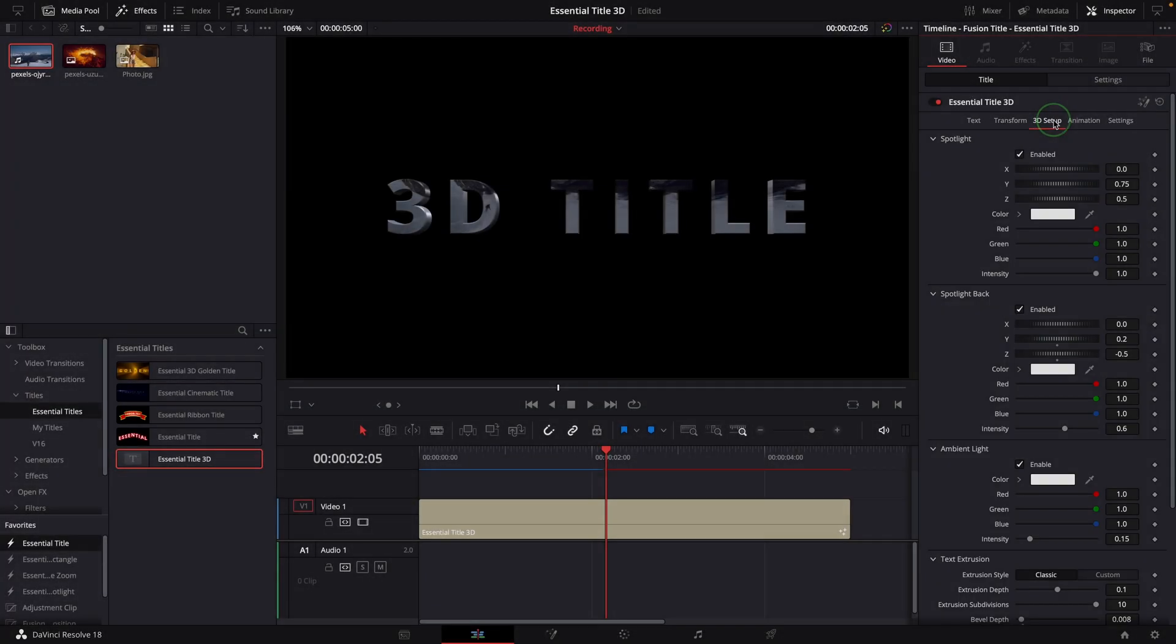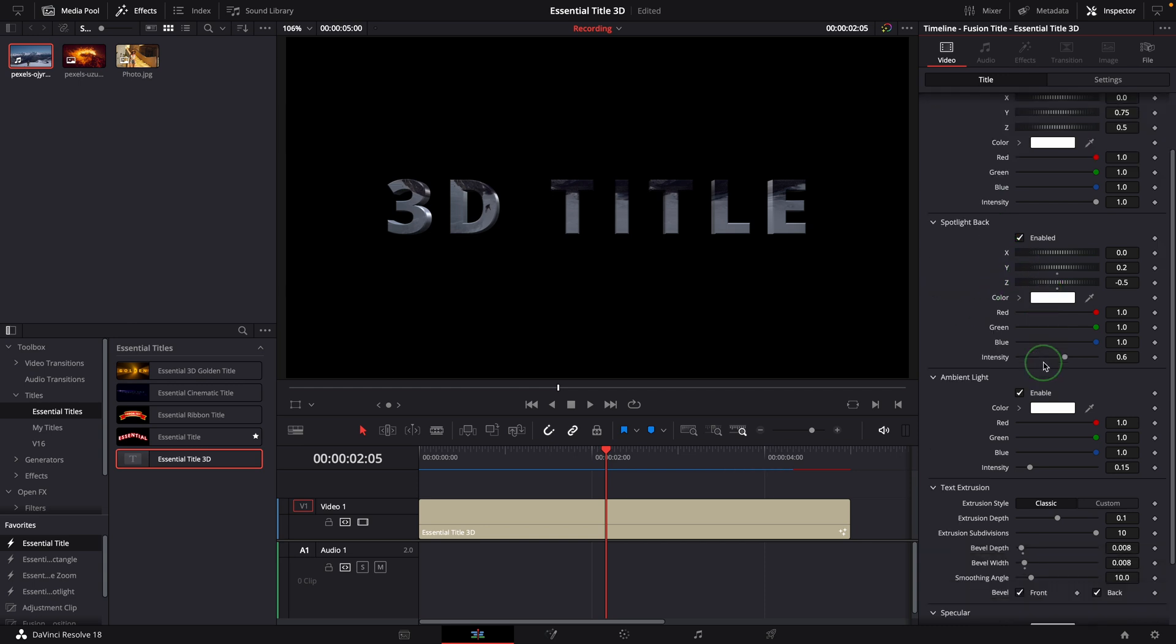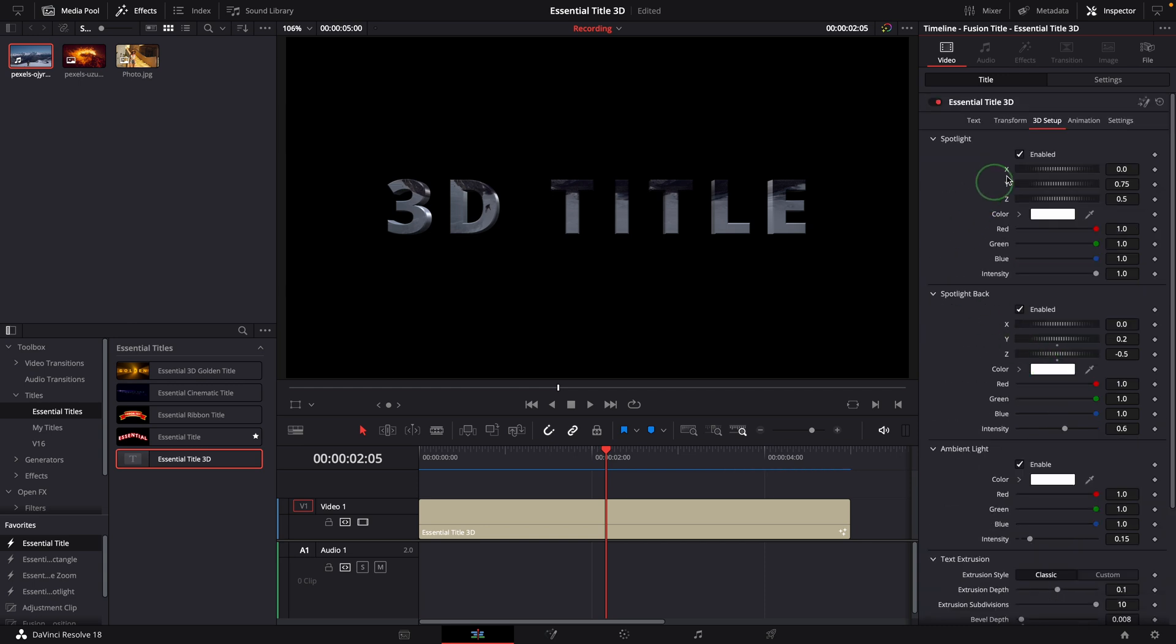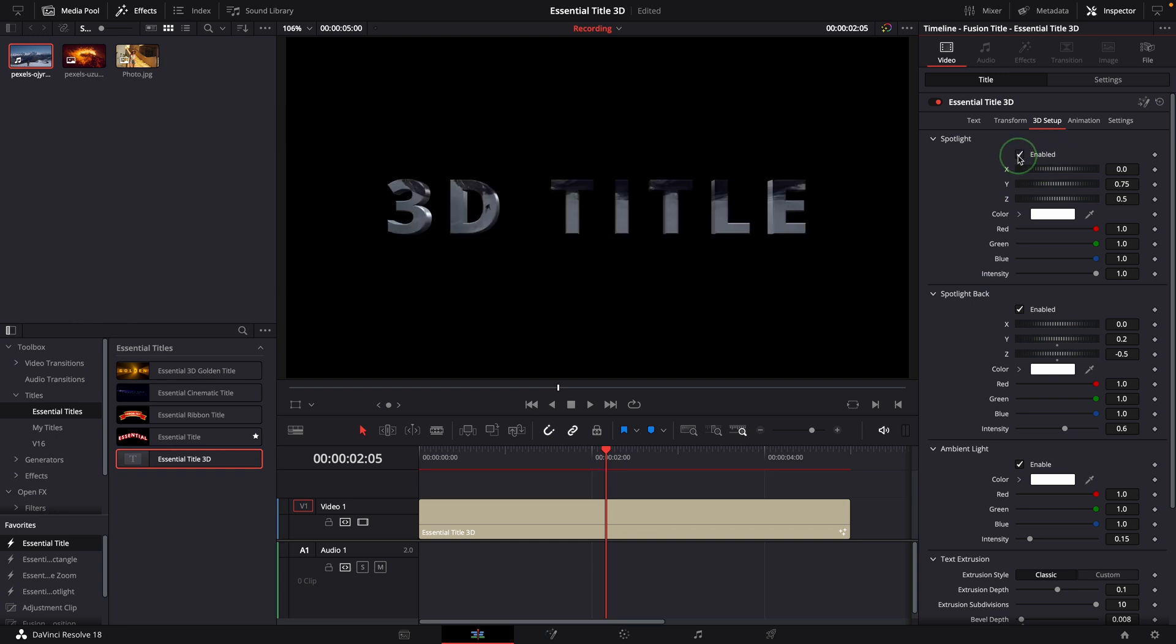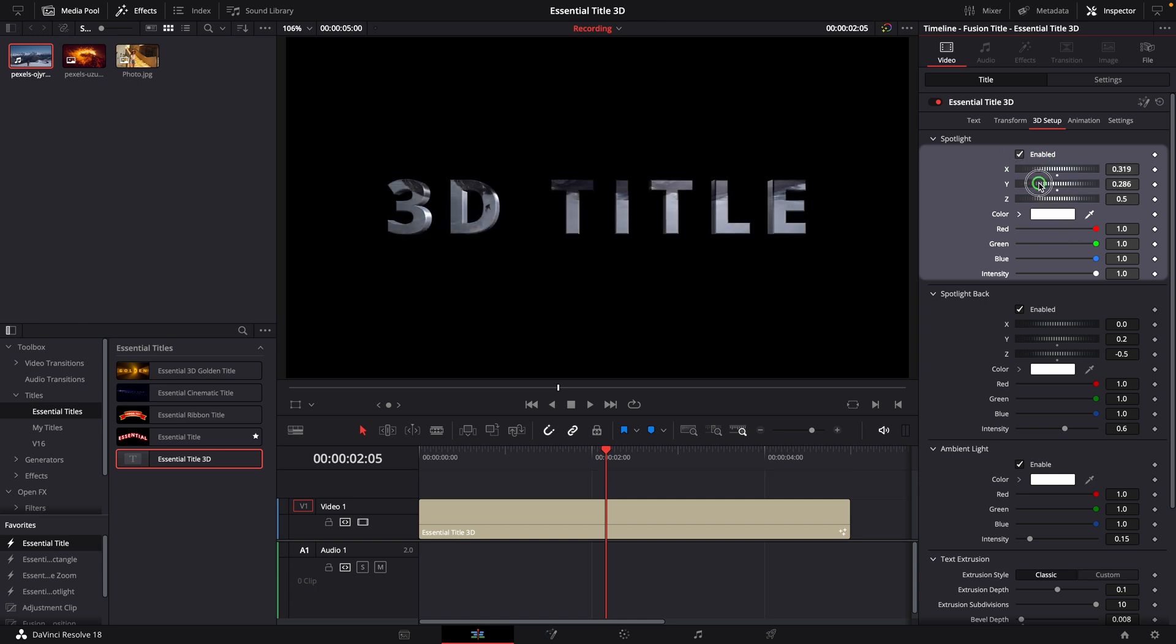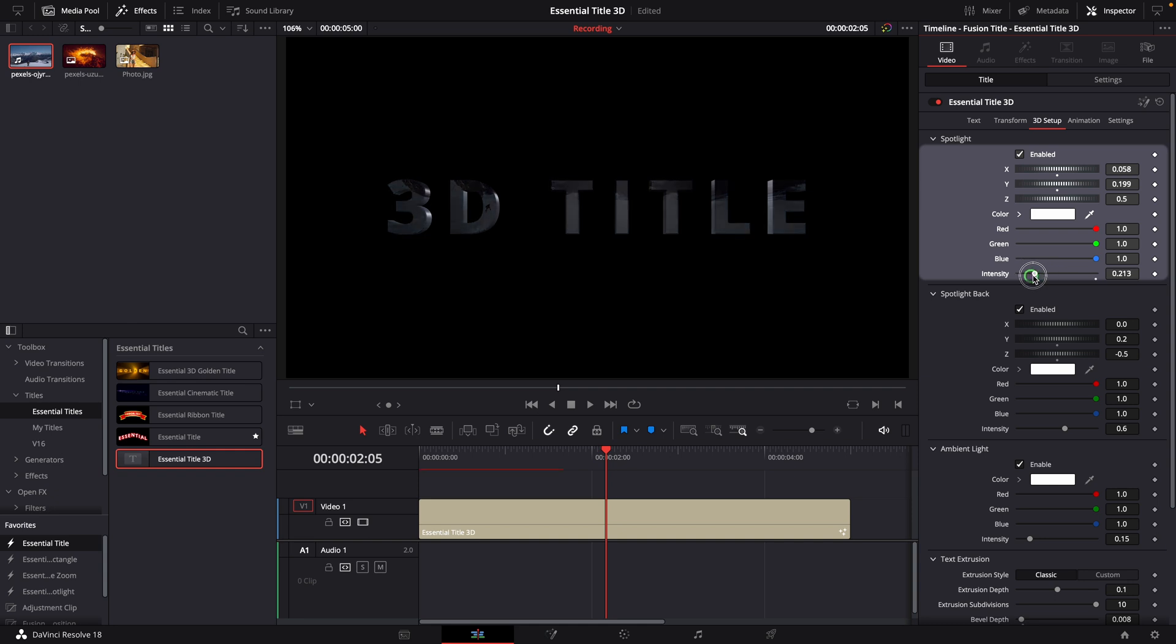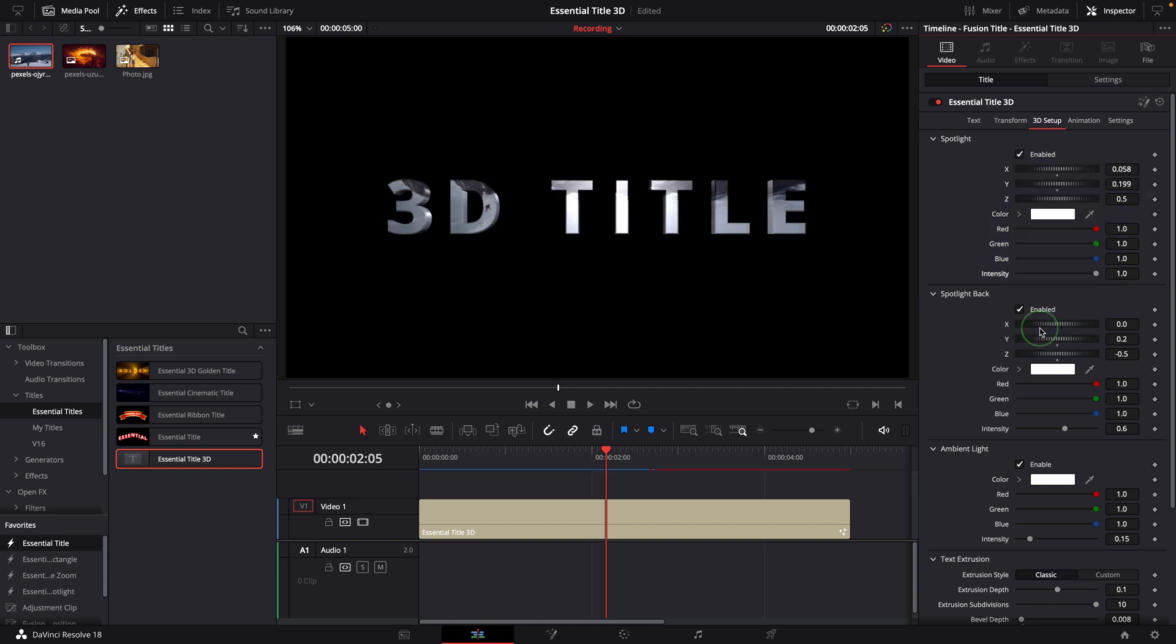This new 3D Setup page is exclusively used for 3D titles only. We can turn on and turn off the lights, adjust the light position, color, and intensity. There are three lights in the scene: one front, one back, and one ambient light.